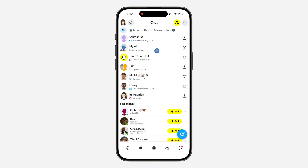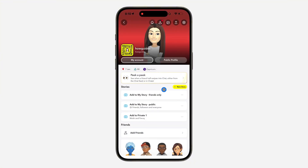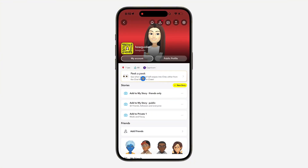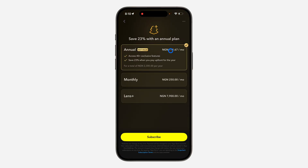If you want to remove ads permanently from Snapchat, just head over to your profile. Once you get to your profile, click on Snapchat Premium. You will need to pay for Snapchat Premium, so just click 'Next' and make the payment.